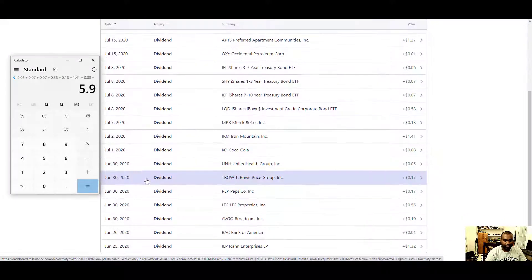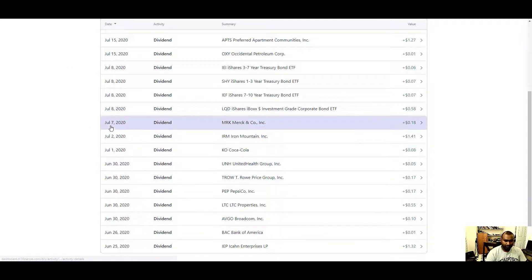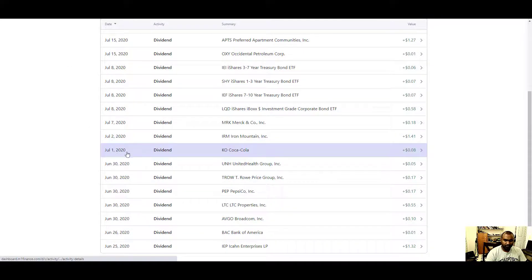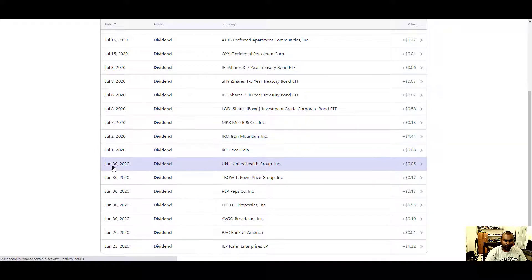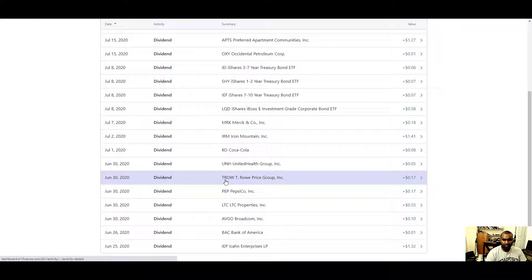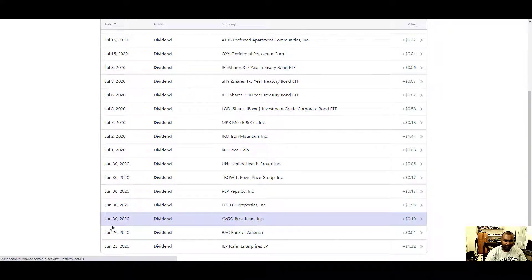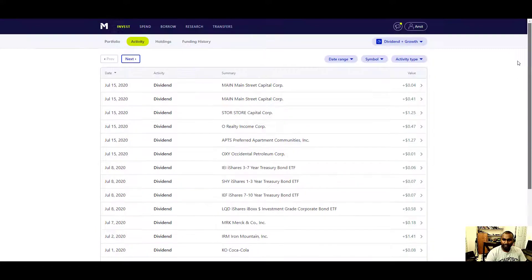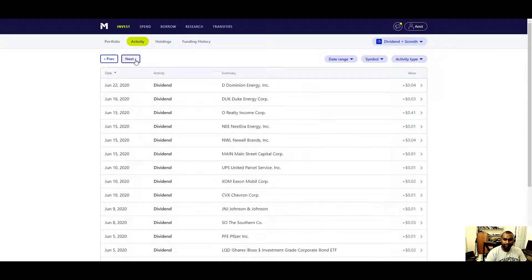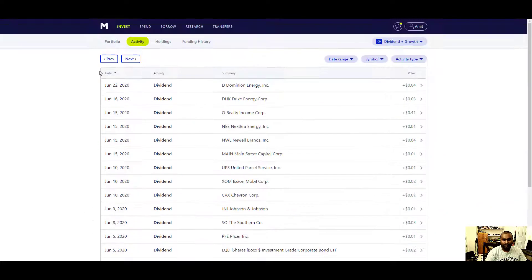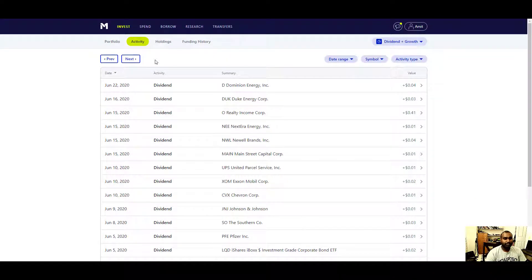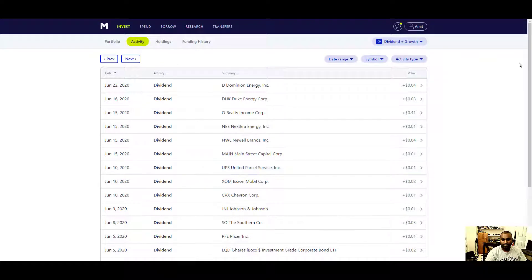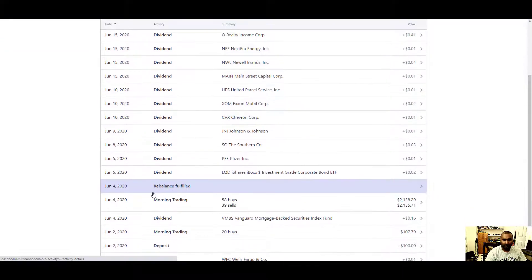If we were to look at June, June 30th, 5 cents, 17 cents, 17 cents. Pepsi, T. Rowe Price, LTC Properties, AVG. I've been paid different dividends on different dates, which is nice. Imagine this: if I had $100,000, this is only on $2,400 investment. Here's how I have basically buy and sell, and when you put in the money based on your configuration, it buys and sells.